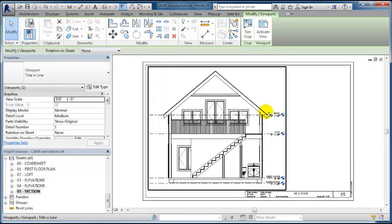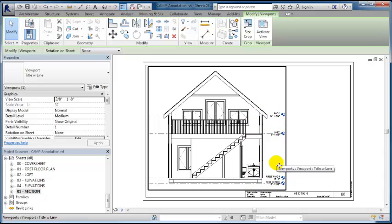What I might do actually is create a full wall section cutout and see if we can get it to fit on the B size sheet. If that doesn't work, we can chop it up to make it fit.